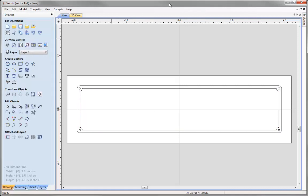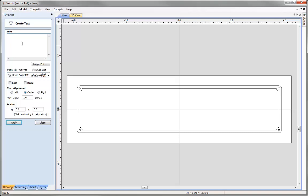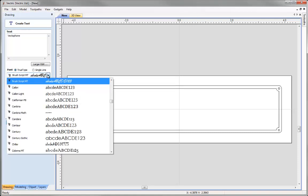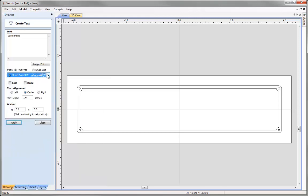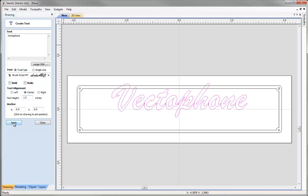The next thing we want to do is add some text to our nameplate. Using the draw text tool under create vectors, type the text VECTOPHONE — V-E-C-T-O-P-H-O-N-E. Select a TrueType font and click the drop down. You can start typing the font name; we want Brush Script so type B-R-U-S-H and it will highlight the font. Click enter to select it. If you do not have Brush Script you can choose any other script type font. Set the alignment to centre and specify a text height of 1 inch, then click apply and close.